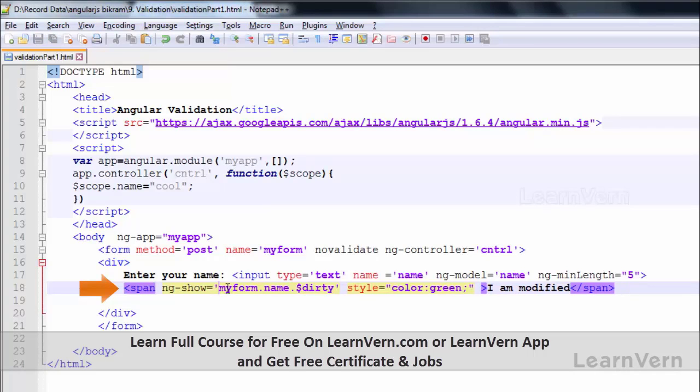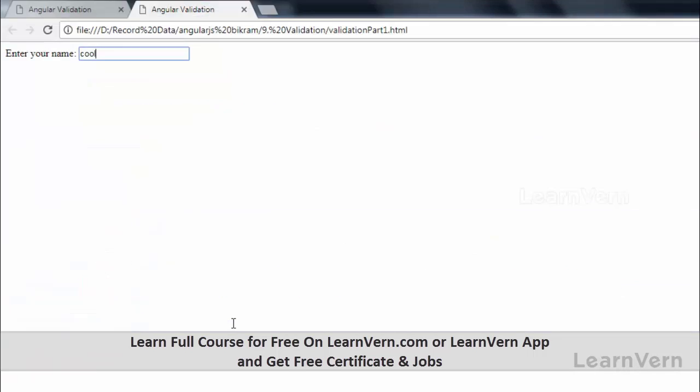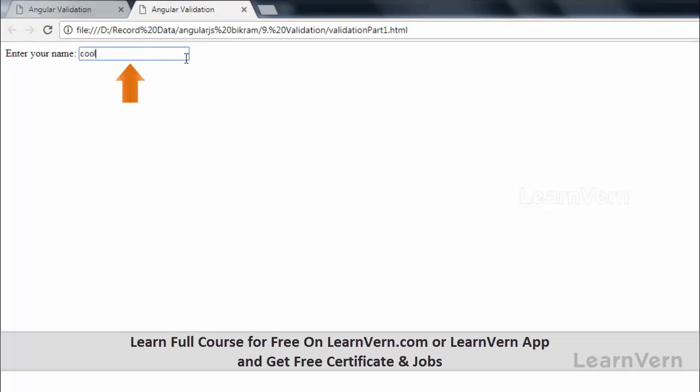This is my old value 'cool'. If I change this value then that message will appear 'I am modified'. Still I have not modified so it's not coming. If I make 'cool' like 'cool day'...